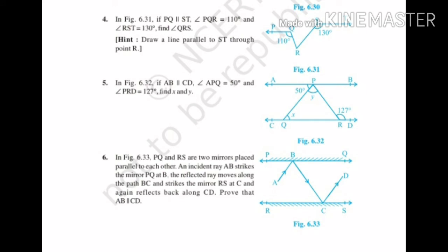Now the last question of the exercise. Question number 6, figure 6.33: PQ and RS are two mirrors placed parallel to each other. An incident ray AB strikes mirror PQ at B. The reflected ray moves along path BC and strikes mirror RS at C, and again reflects back along CD. Prove that AB is parallel to CD. Two lines can be proved parallel when there is a combination of a property between them — if angles formed between them are proved equal, the lines are proved parallel.